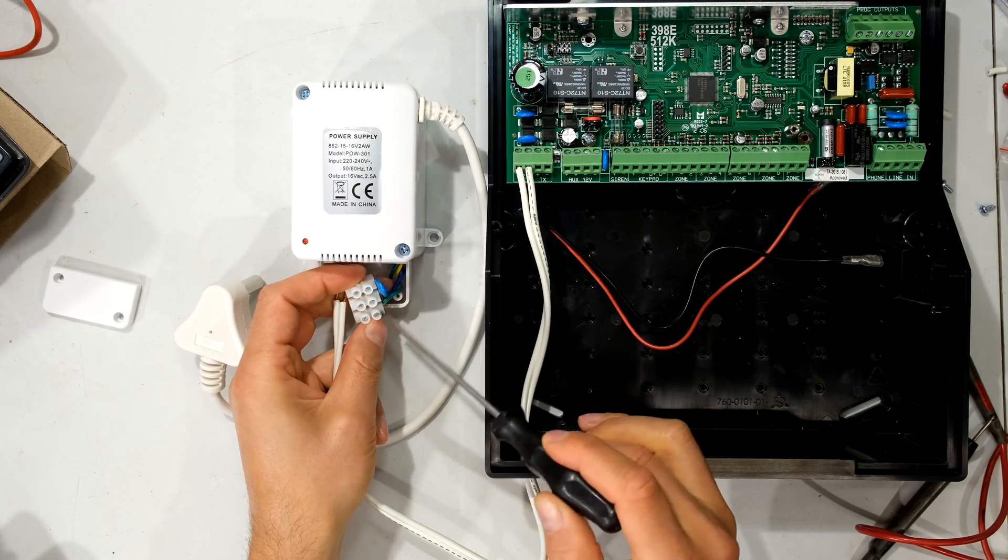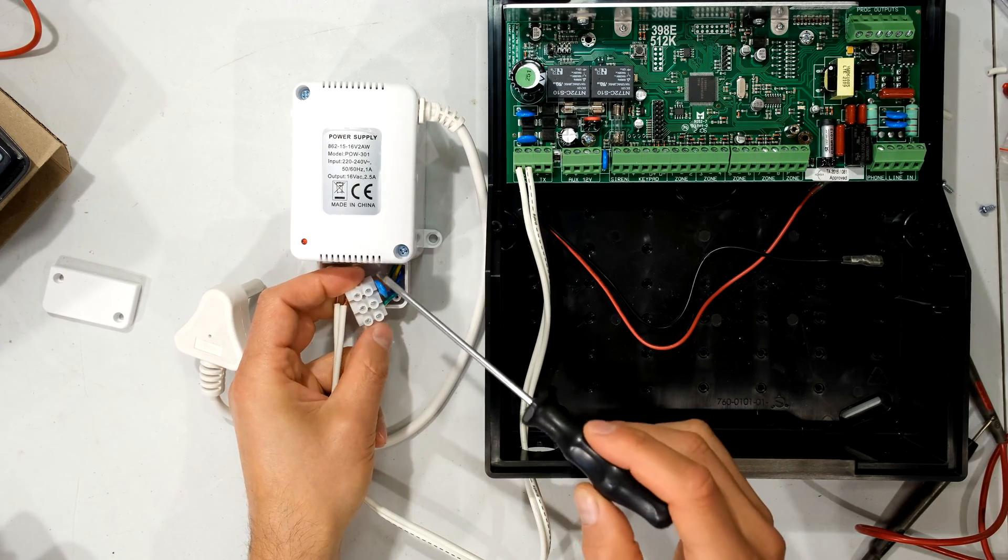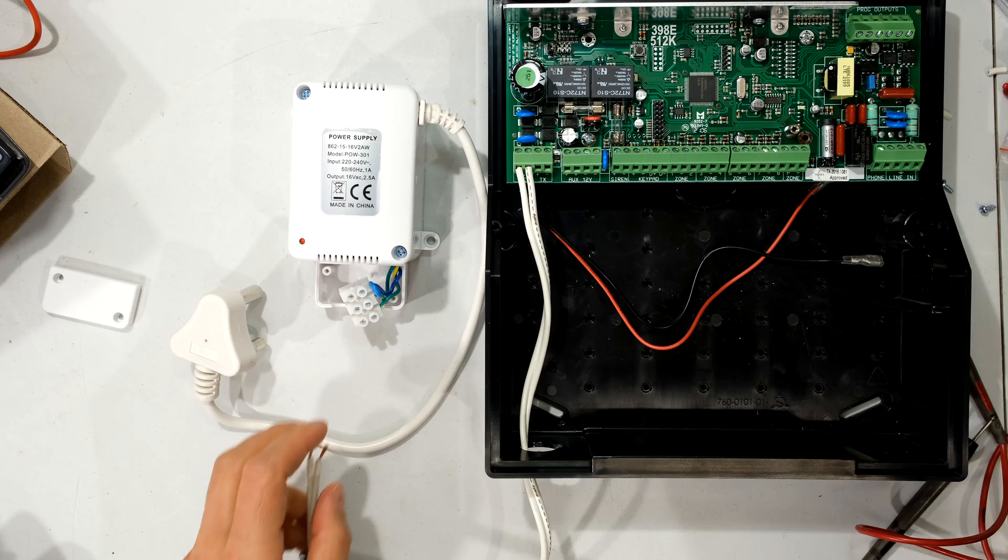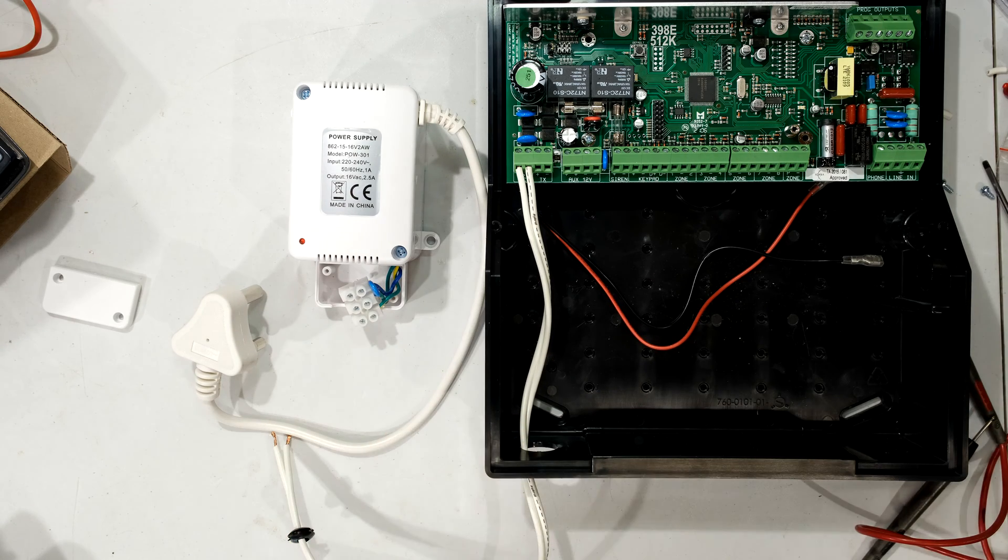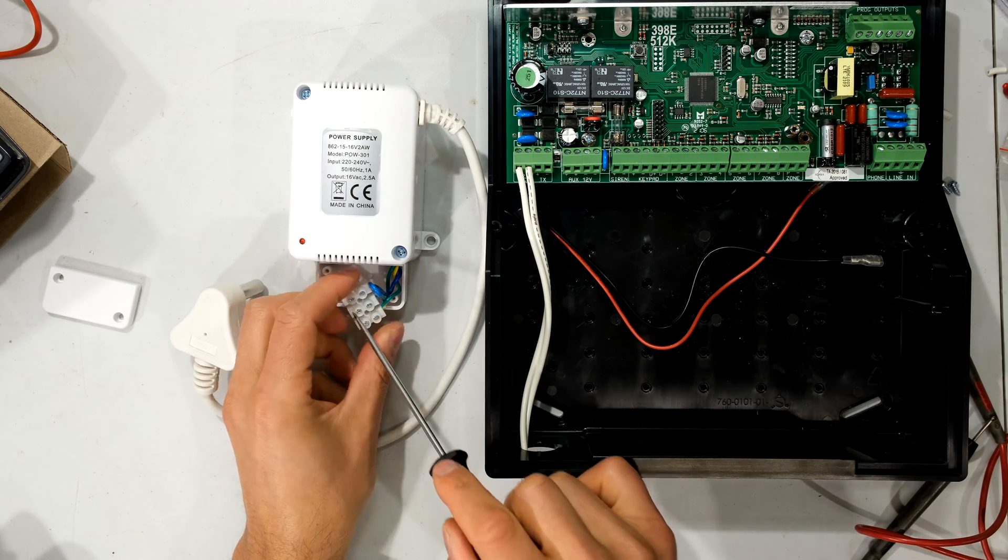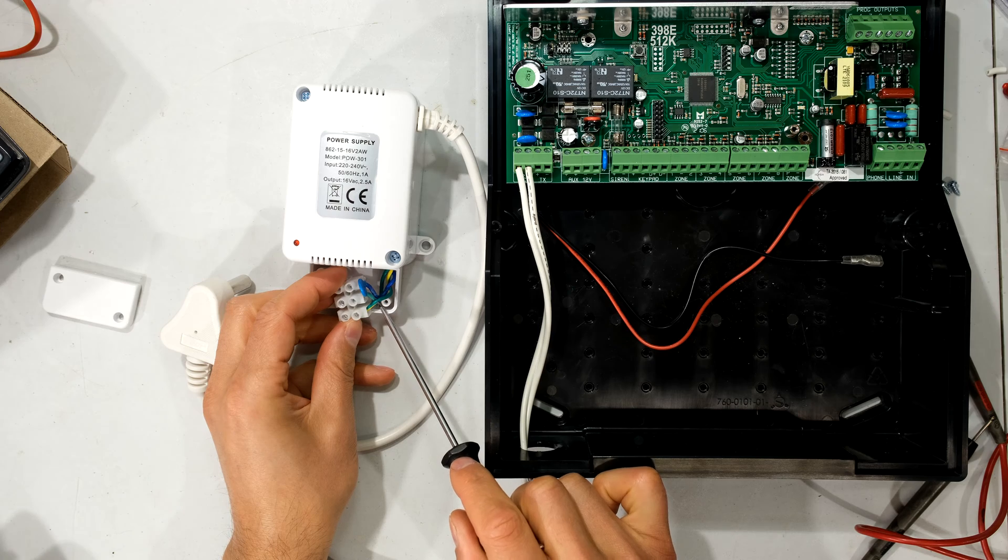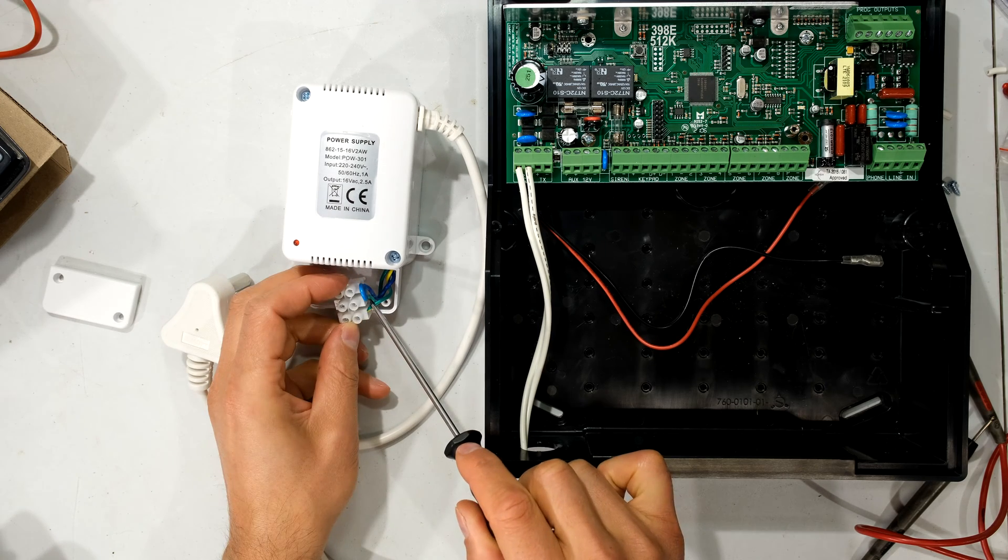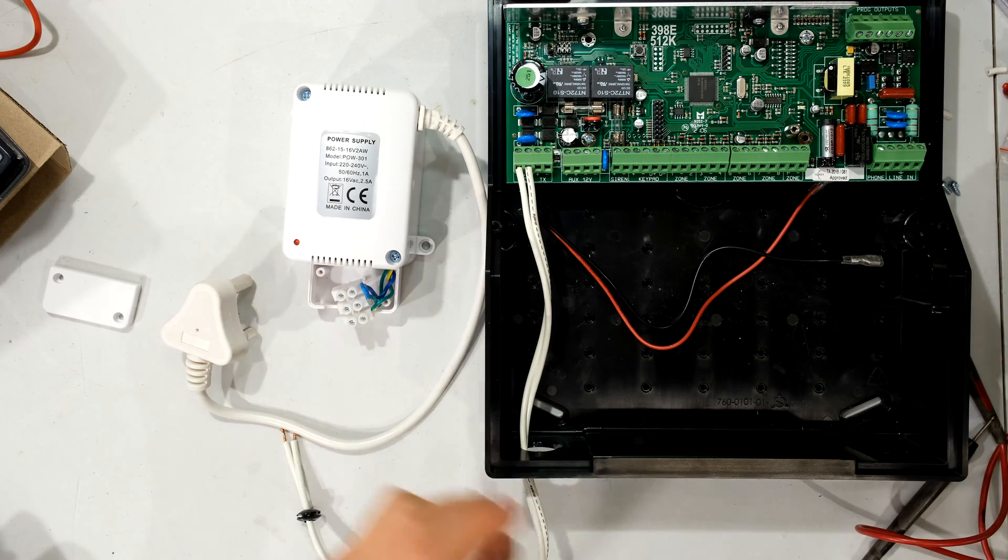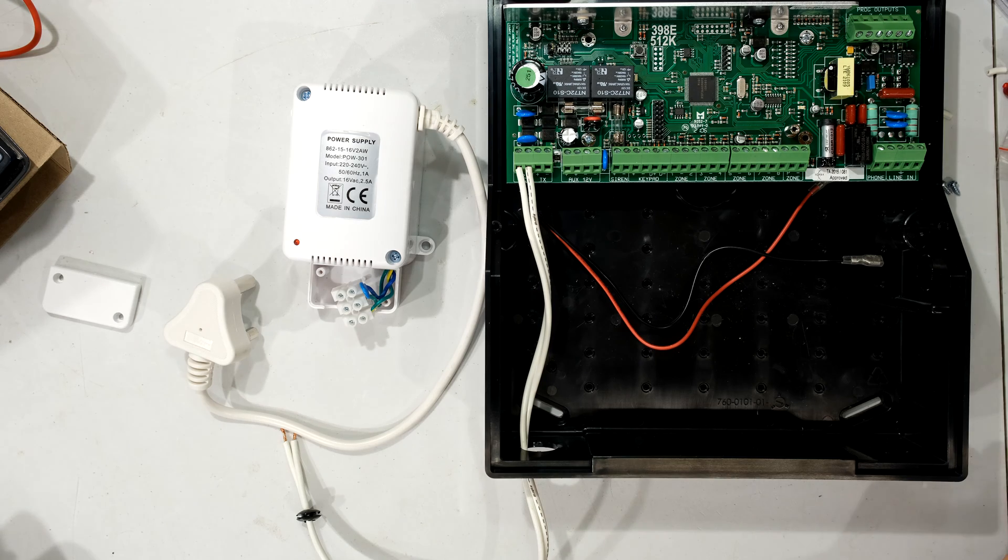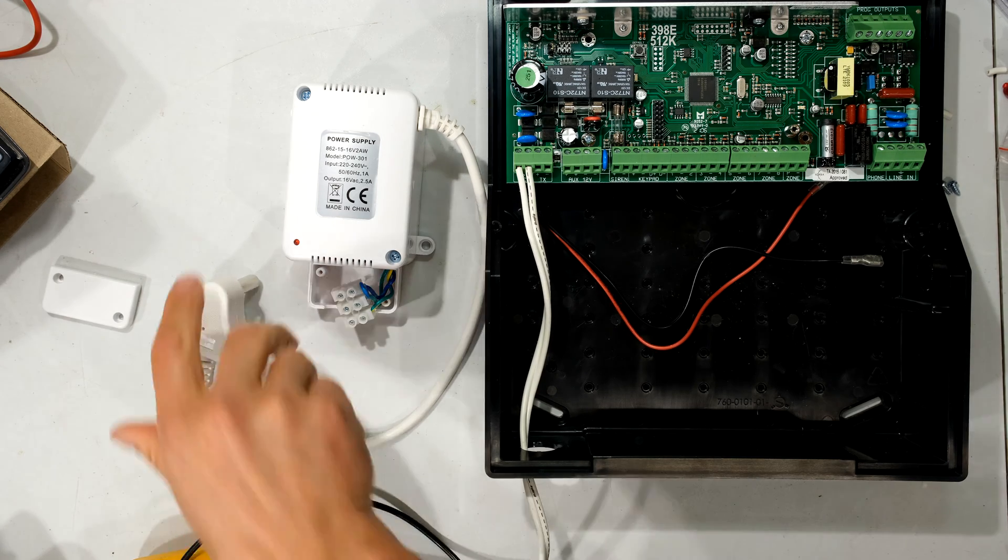Now different transformers would have different color coding because of different manufacturers. I'm going to just quickly determine which two to use. I already know it's these two. Firstly, because the yellow and green is signifying earth. But they do have a green and a blue there. They're not always those colors. And I'll just show you how you know for sure that those are the correct wires.